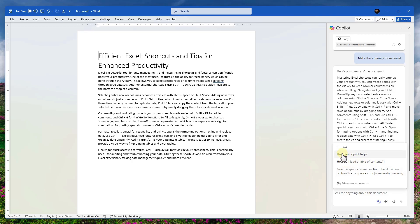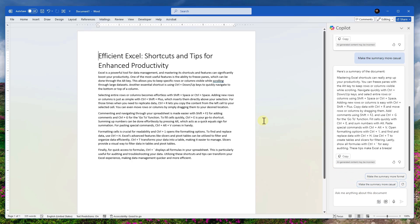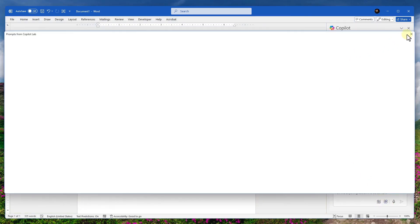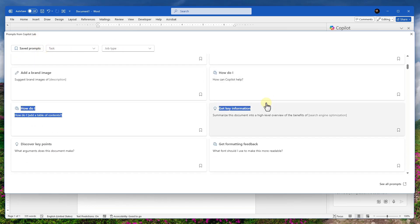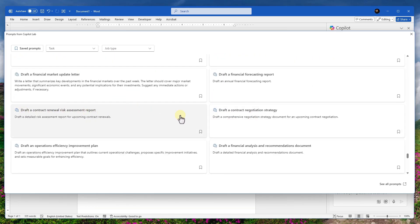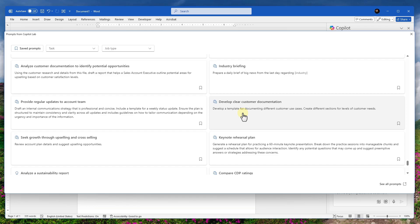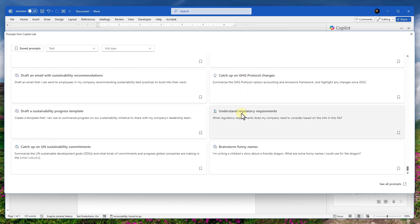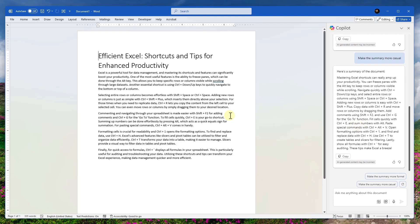You can ask things like 'how do I add a table of contents,' and view more prompts in the Copilot Lab on the web. In worst-case scenarios where you don't know what to write, there are prompts like 'draft a contract negotiation strategy' or 'develop clear customer documentation.' There's a bunch of things available. With Copilot you can write as many prompts as possible and create any document. That's the power.